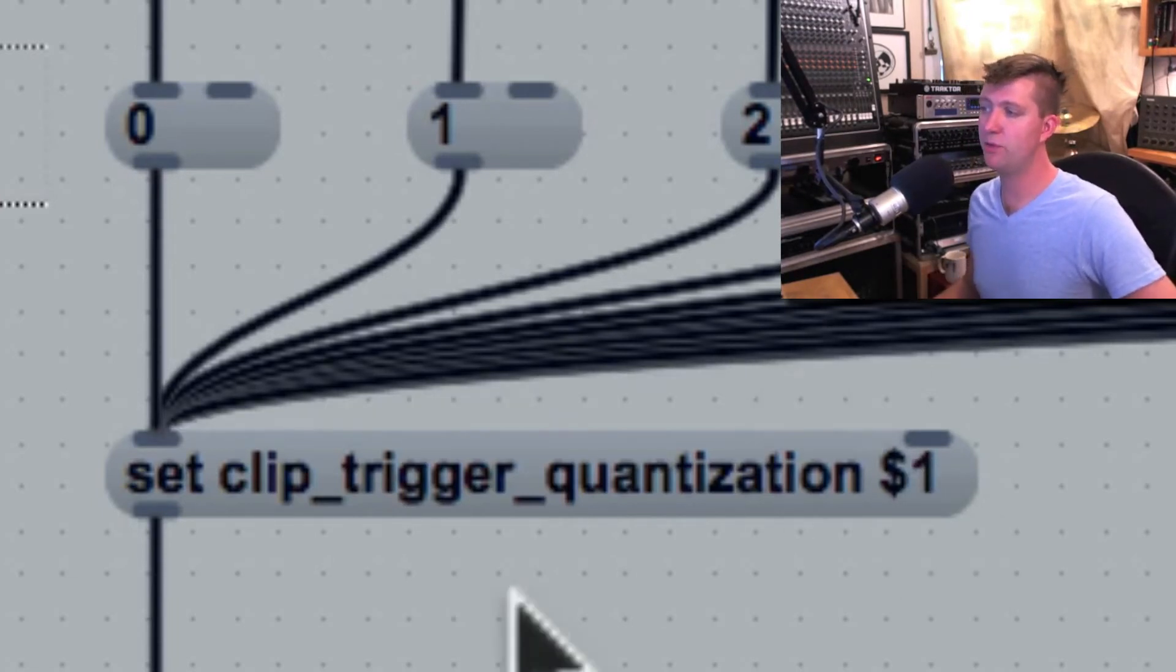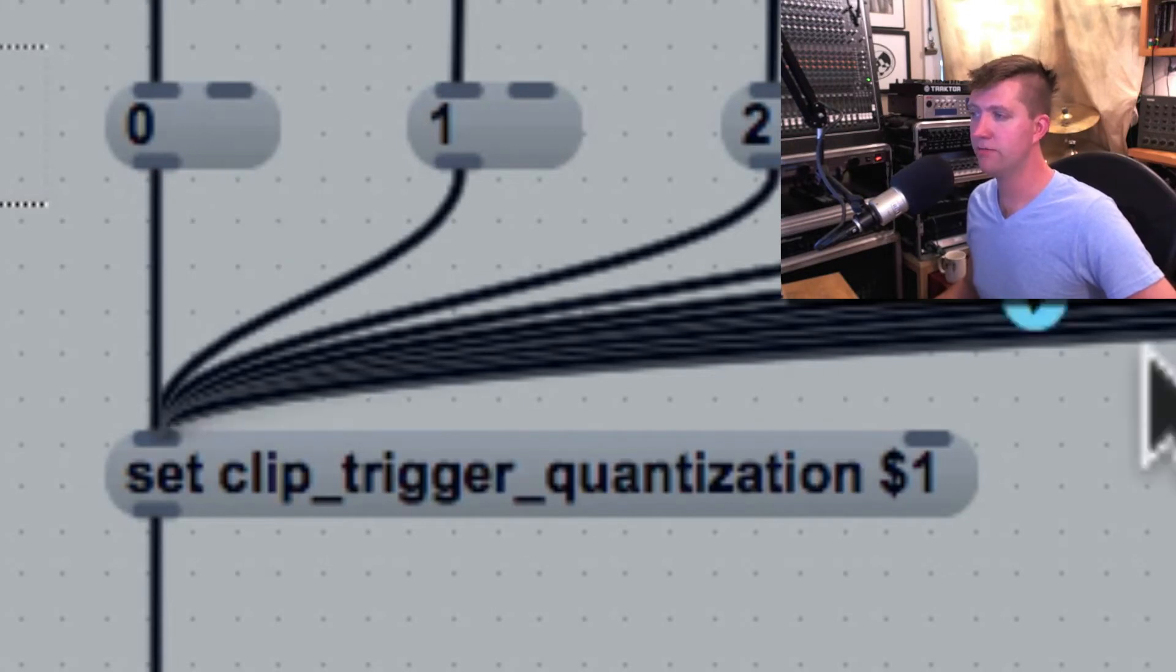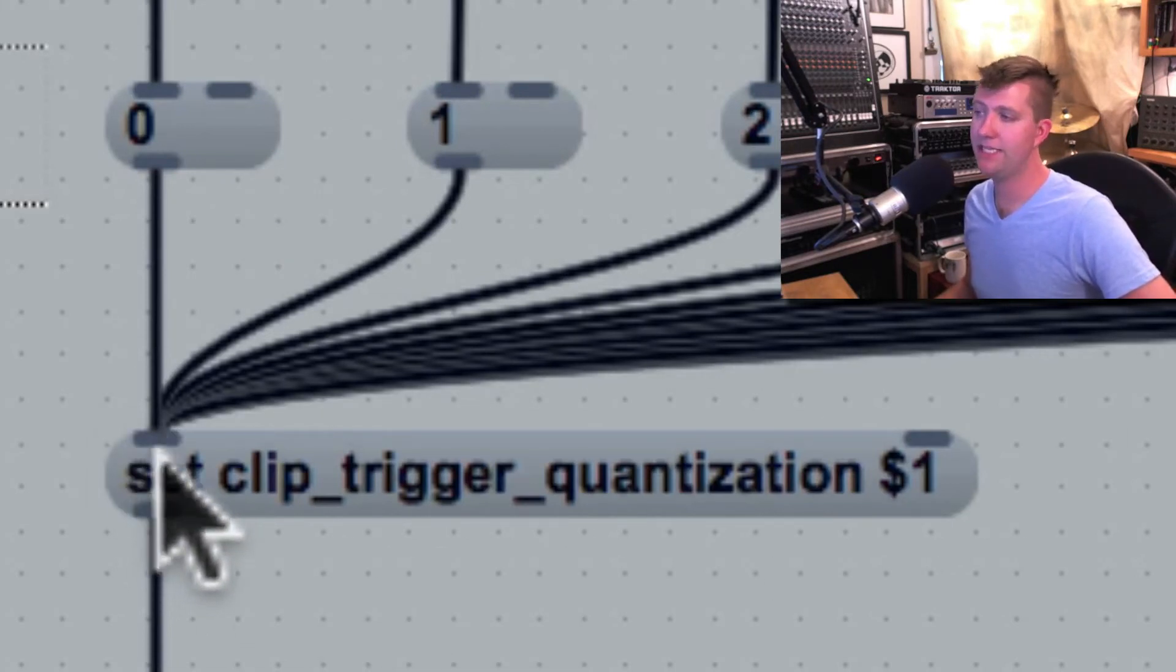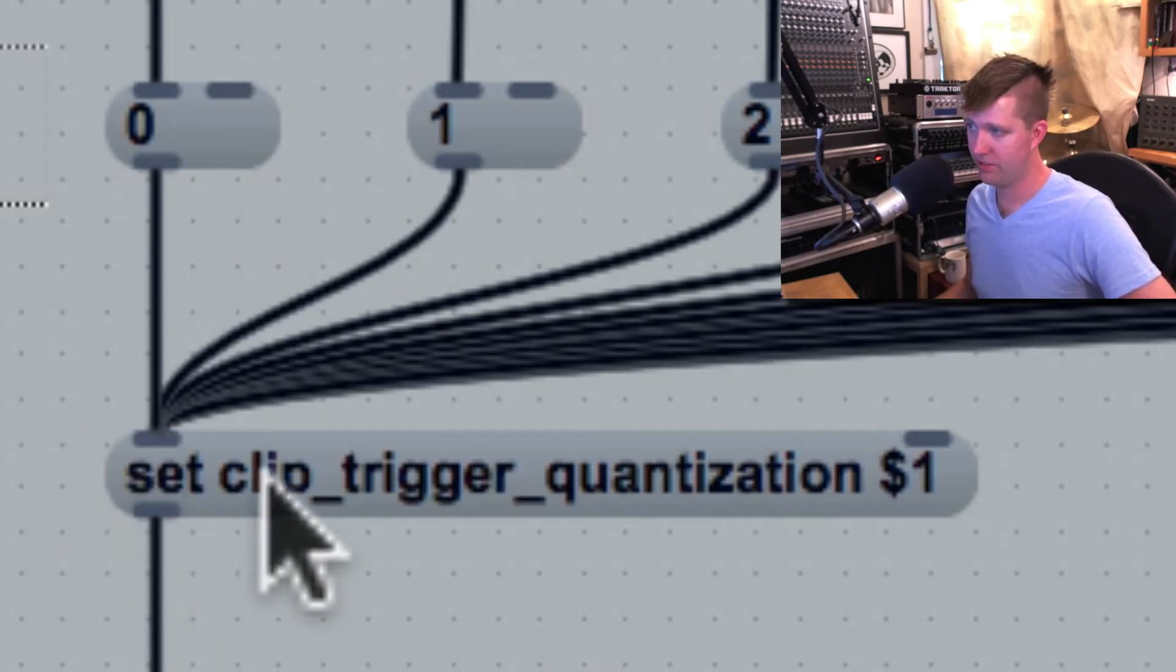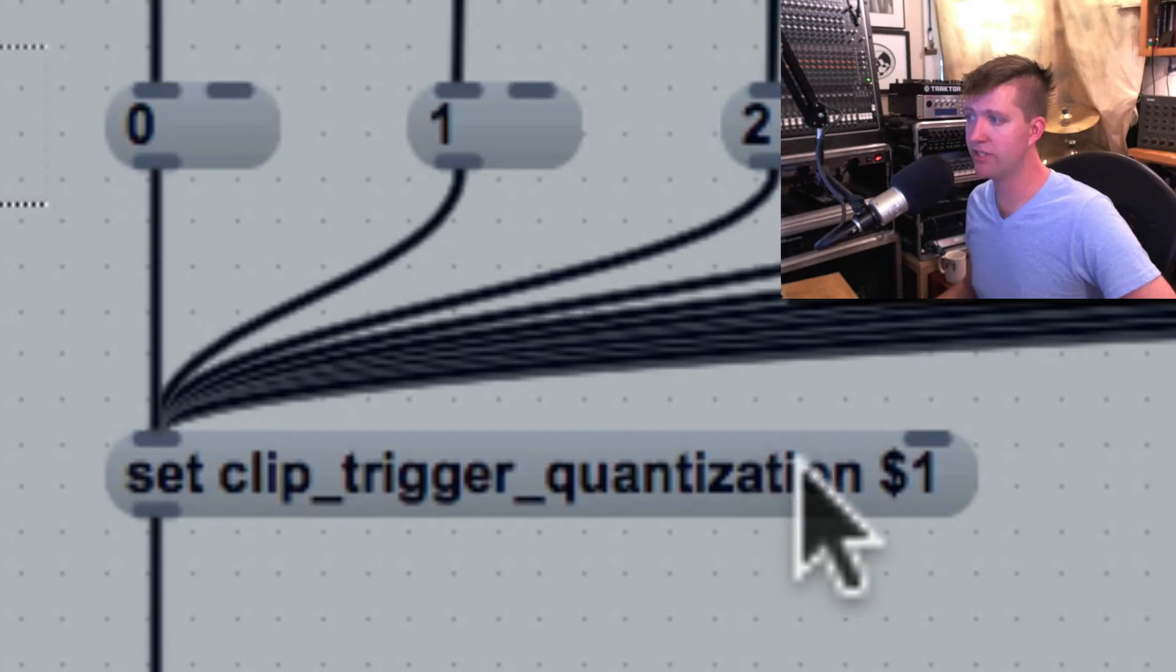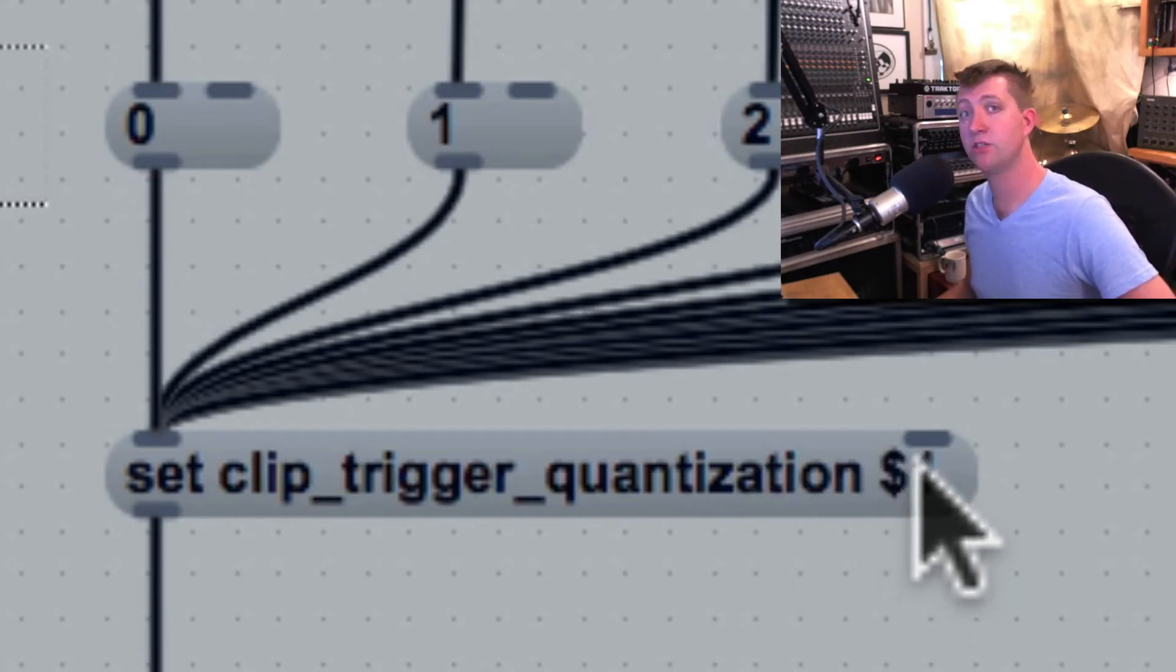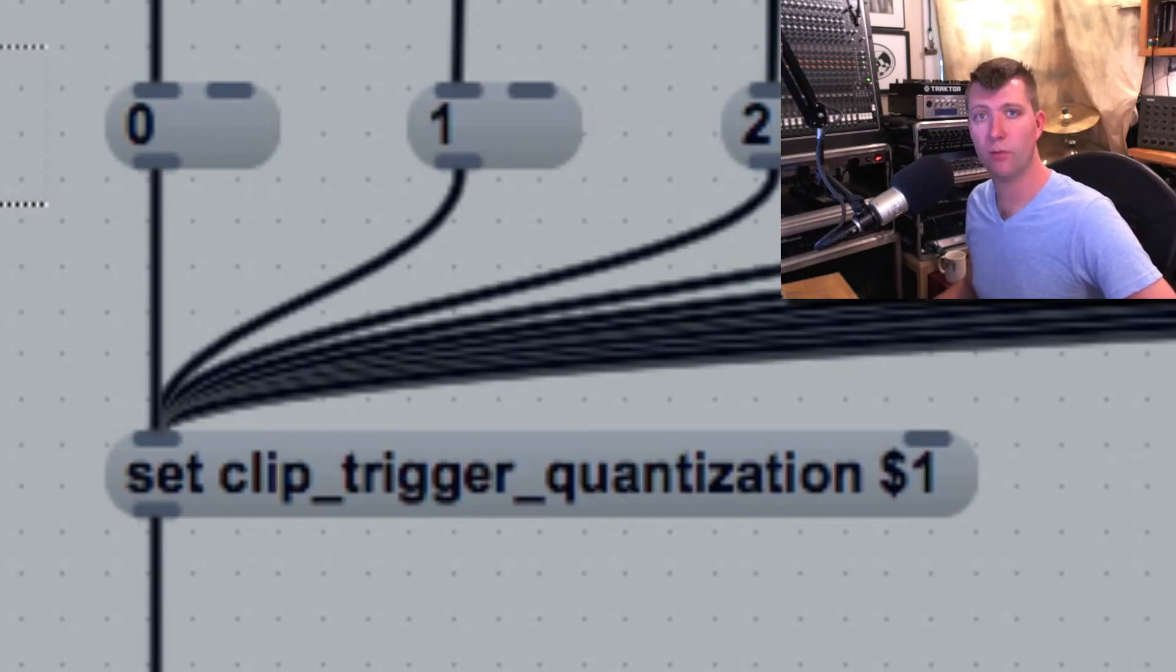If this message box receives a number at its first inlet, its output will be set clip trigger quantization. And then the dollar sign 1 will be replaced with the number we sent.